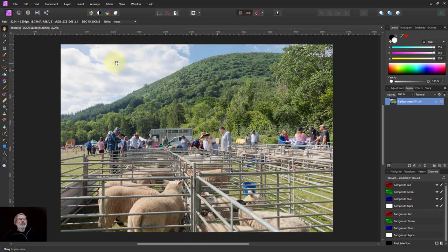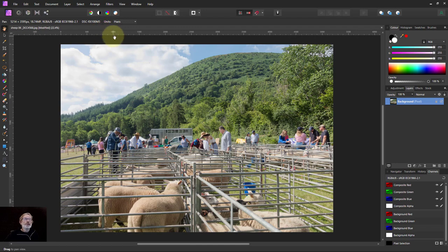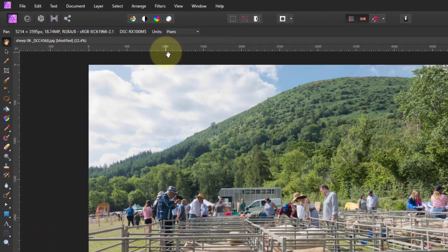Hello and welcome to Affinity. We're going to look at using filters which are imported — plug-ins in particular. They're typically written for Photoshop, but Affinity Photo is very good at being able to pick them up and use them.